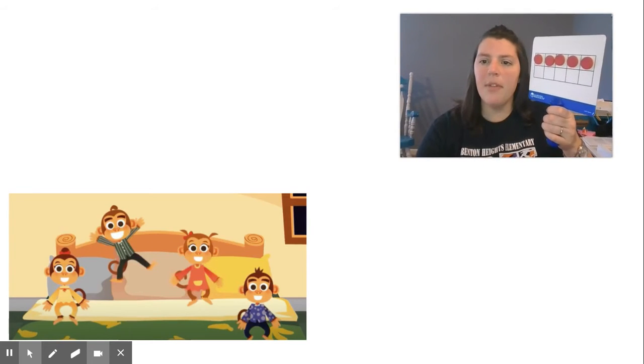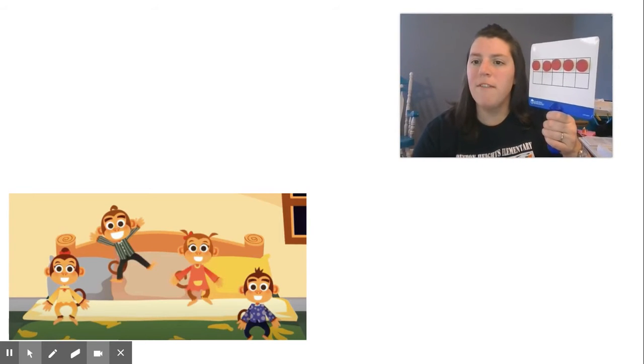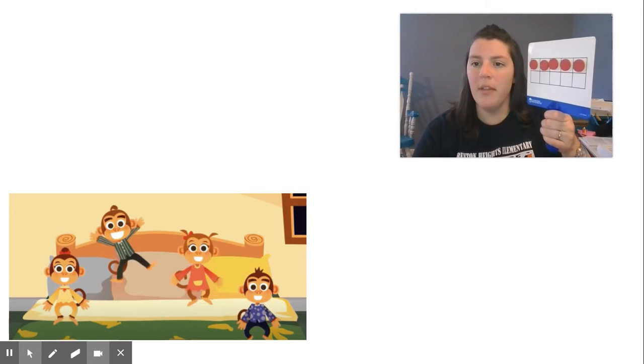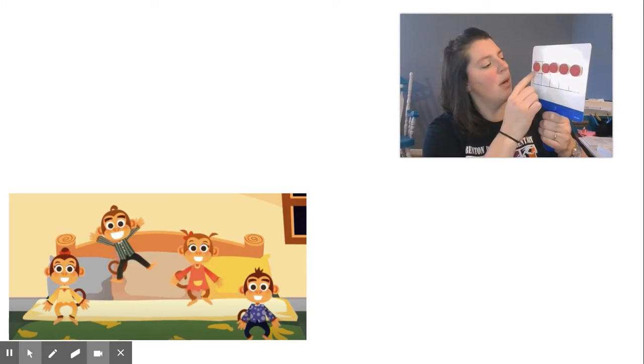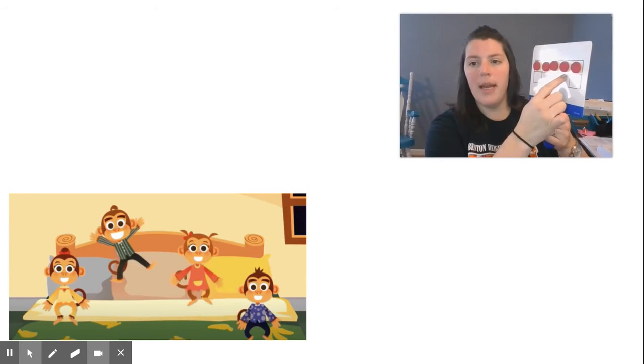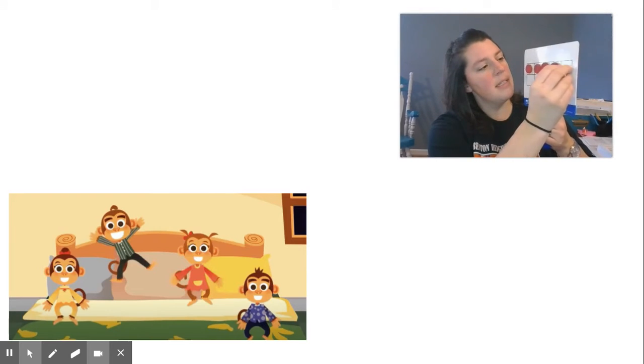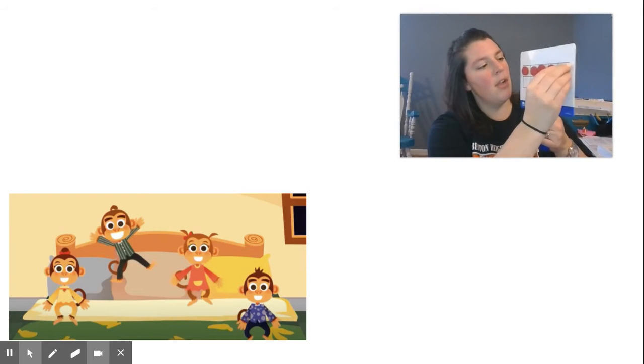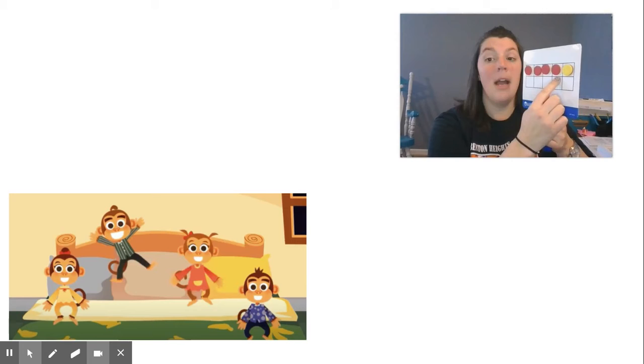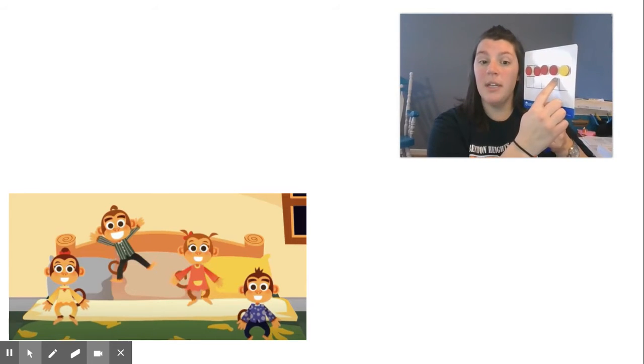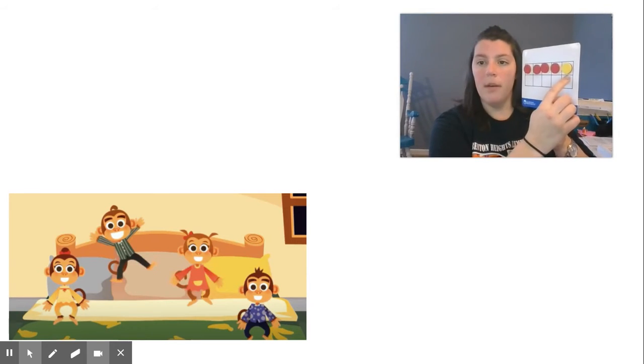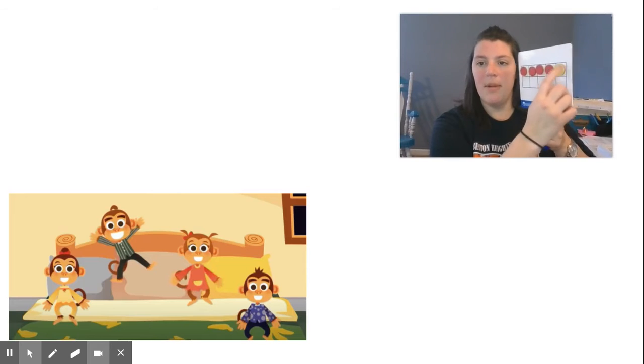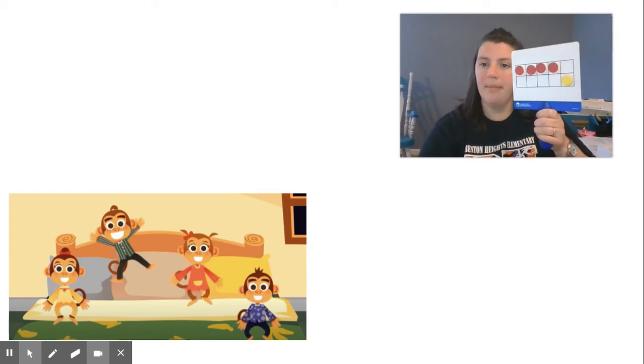But now some of them fell off and there were only four monkeys on the bed. So one, two, three, four are on the bed. That means this one has fallen off. The four red ones represent how many are on the bed. And my question was, how many monkeys have fallen off? One. This is my monkey that has fallen off the bed.